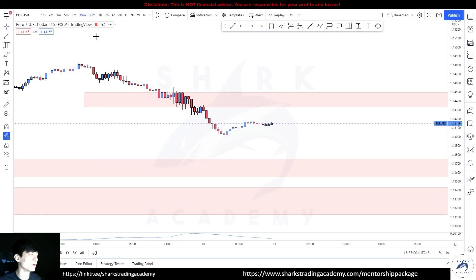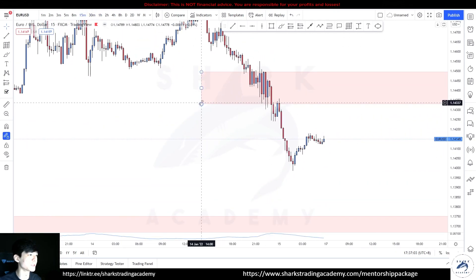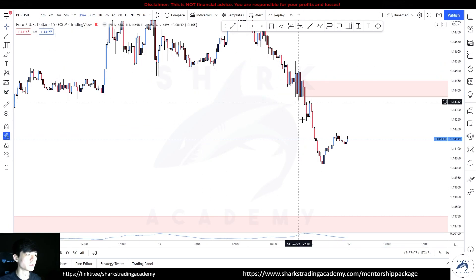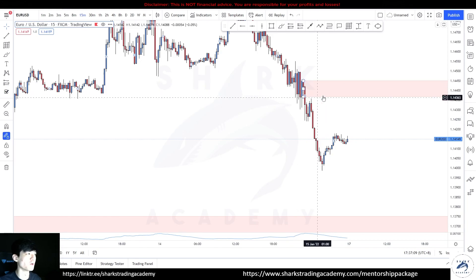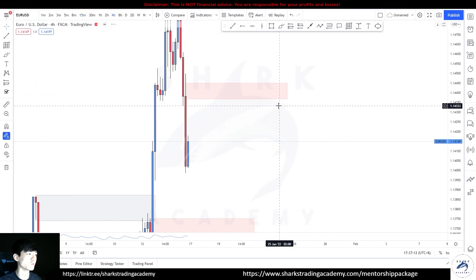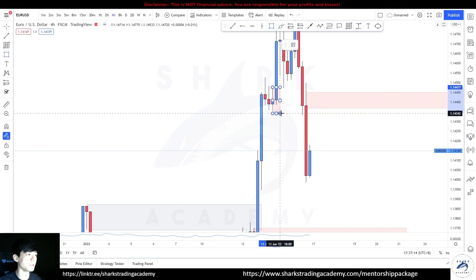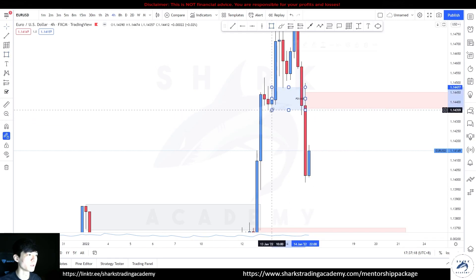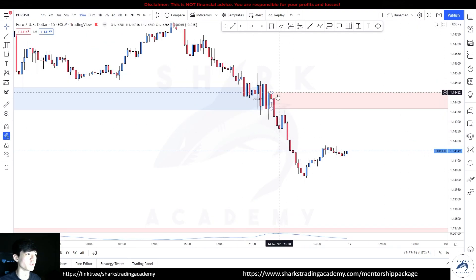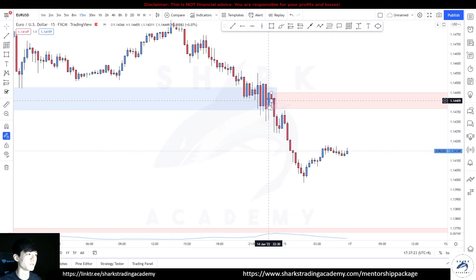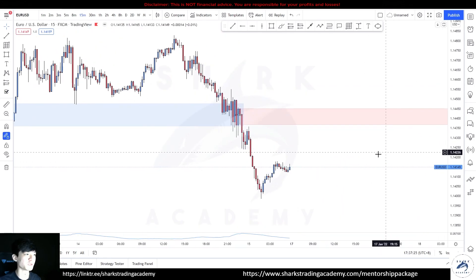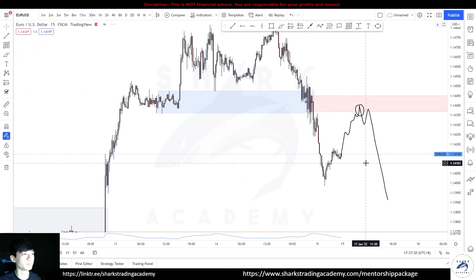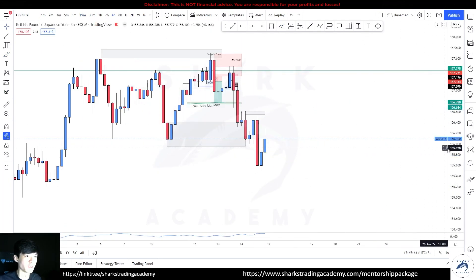Going down to the 15m, we have an inside bar over here that is valid. This is a valid demand area for you to take prices lower. Going down to the 15 minutes to look for this reaction — you can see these are valid supply zones. If prices were to come back, we'll look for sales if we see the shift to go lower.